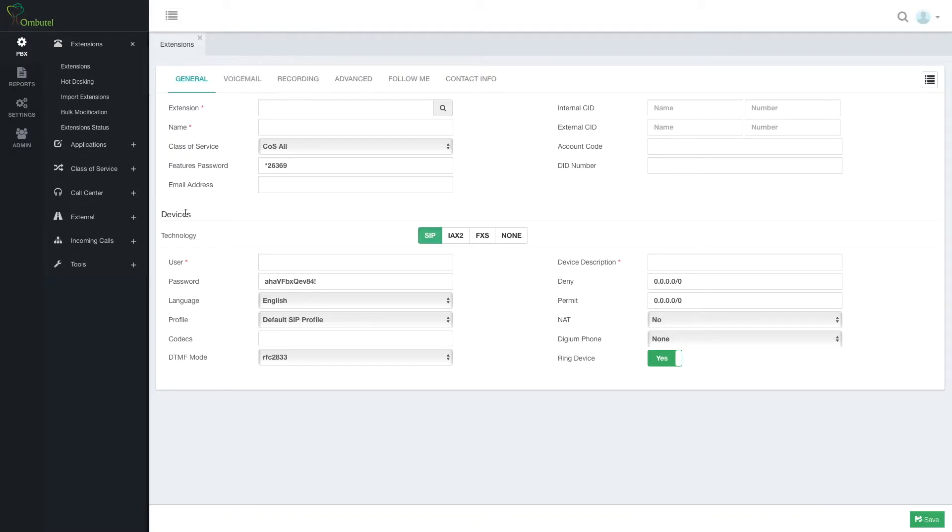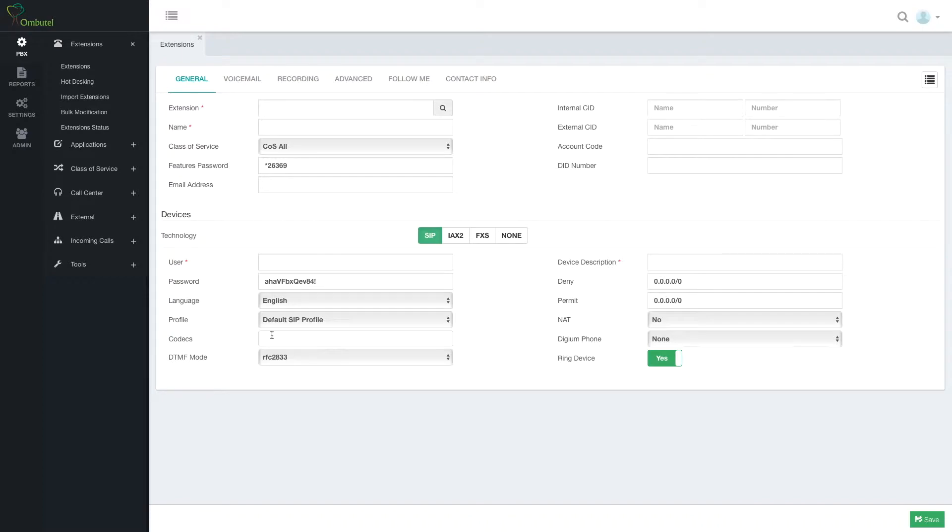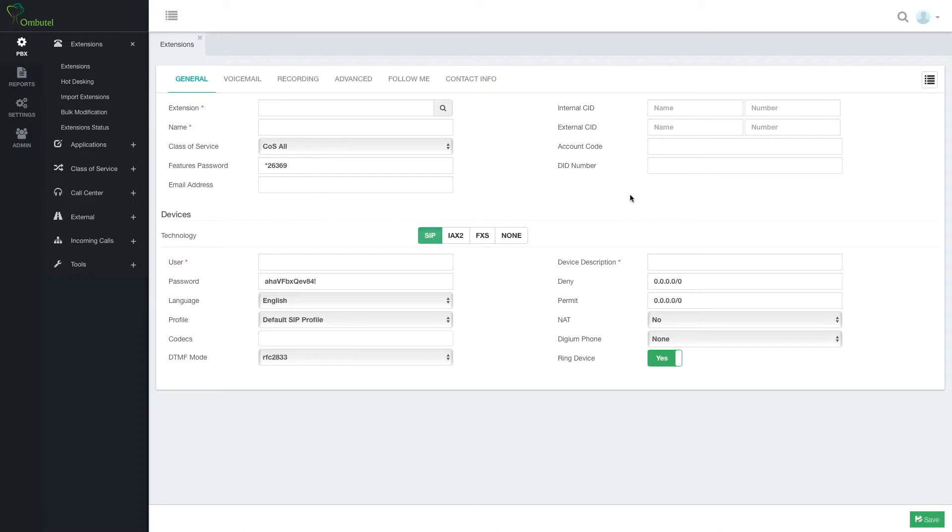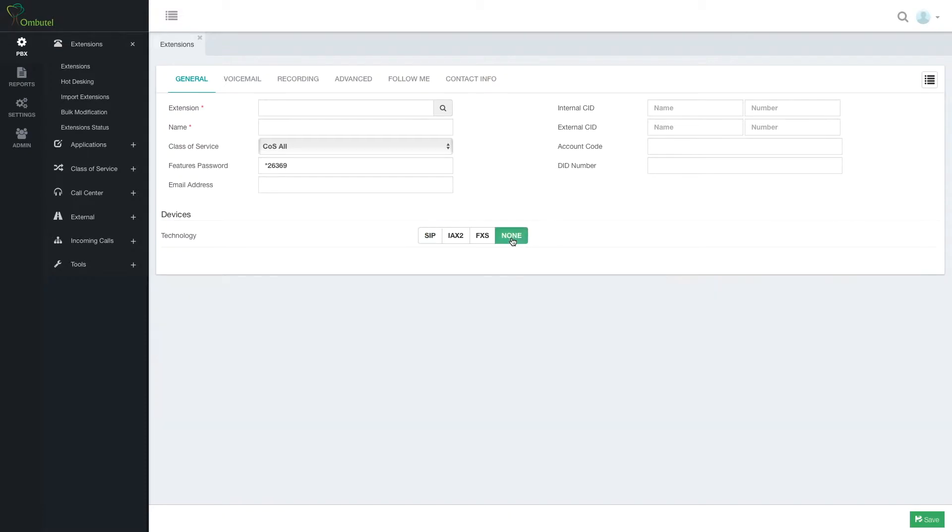Note that it's split into two parts. The first one is the actual extension and the second one is device. In Ombudel, device and extension are two separate entities where extension would be the actual user and all the user's permissions, and the device is related to the physical device.